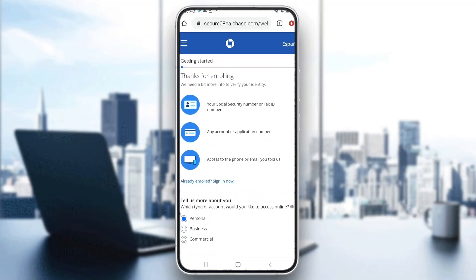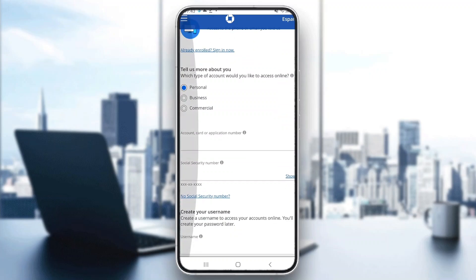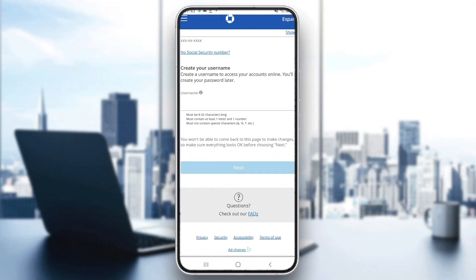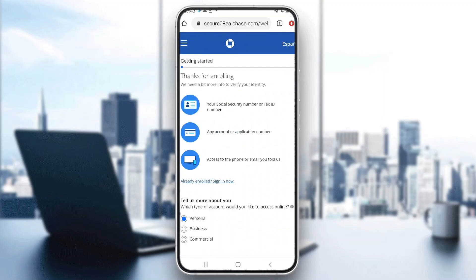The first thing you'll have to do is submit some kind of identification — you can use a tax ID number or your social security number. Then you can enroll with other information and select whether it's a personal account, business account, and so on. Enter your account or application number, social security number, and then click next to complete the steps.